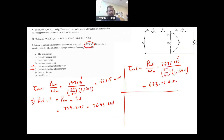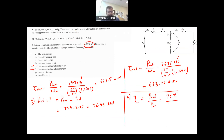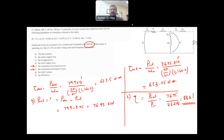Finally, part H: the efficiency, which is P_out / P_in = 76.95 / 86.648 = 88.8%. This is a very typical induction motor exam question that covers different aspects, and you will see similar questions in the exam.